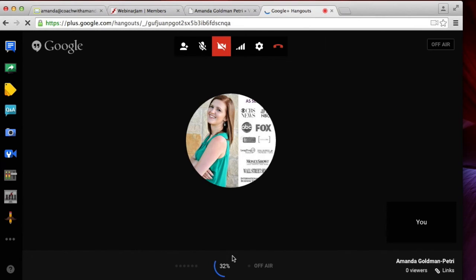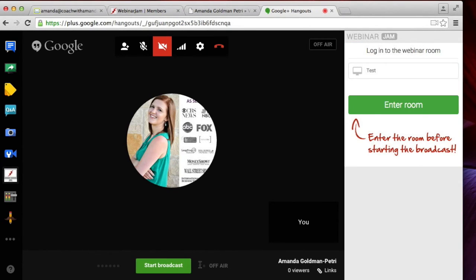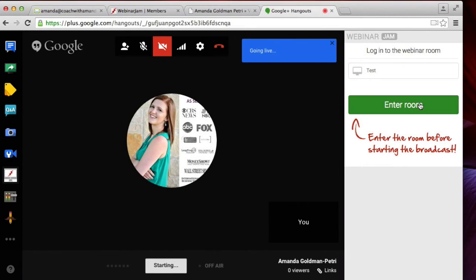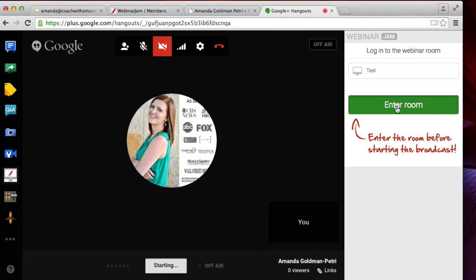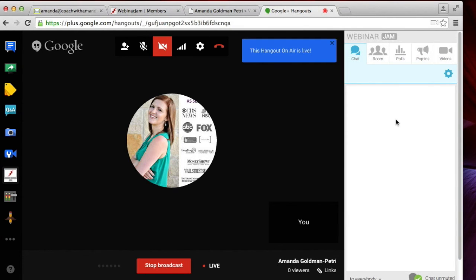And then you'll want to wait until this appears, start. So you'll have to start the broadcast and you will also need to enter the room. So click both of those buttons and that will make the webinar live.